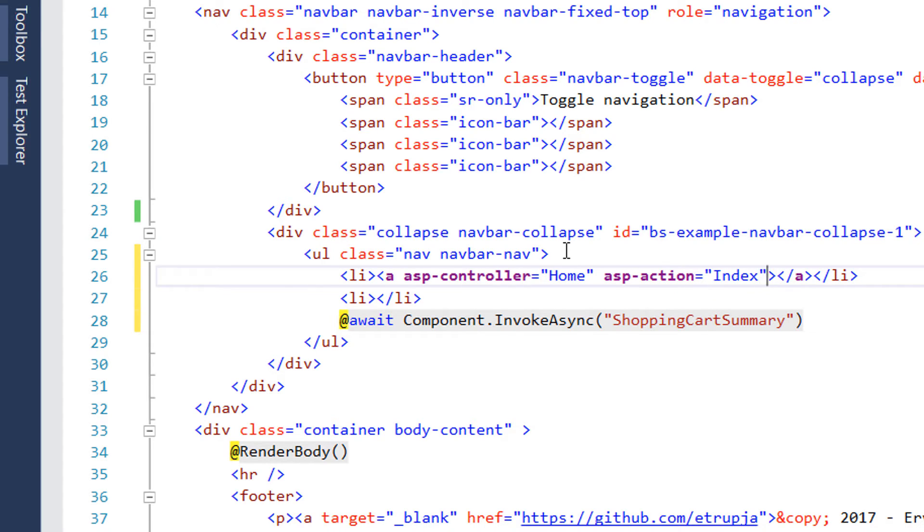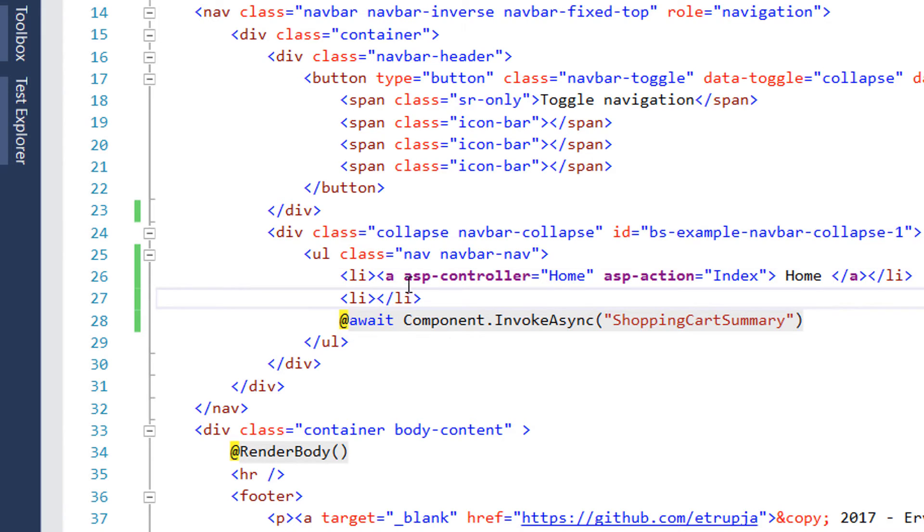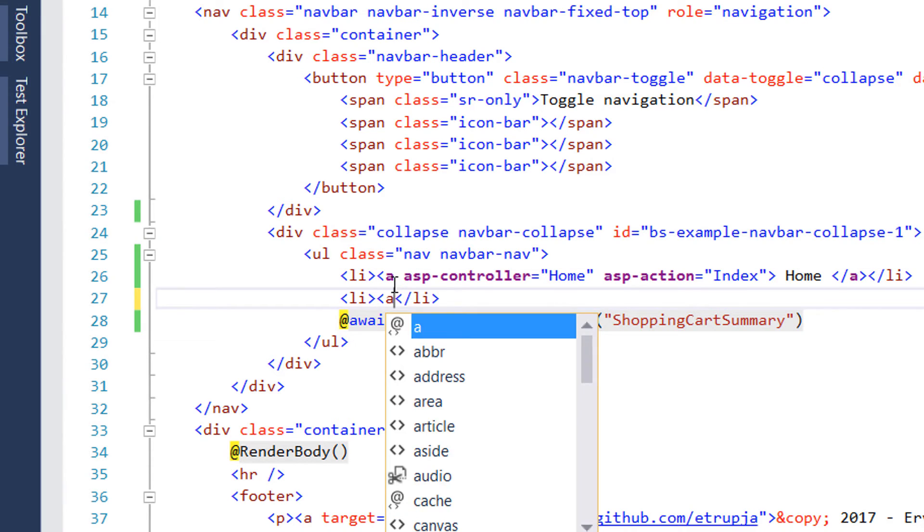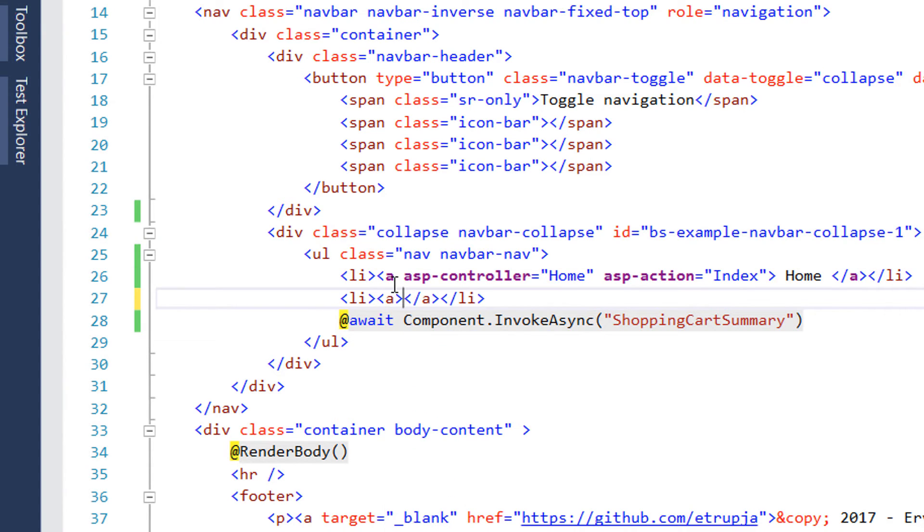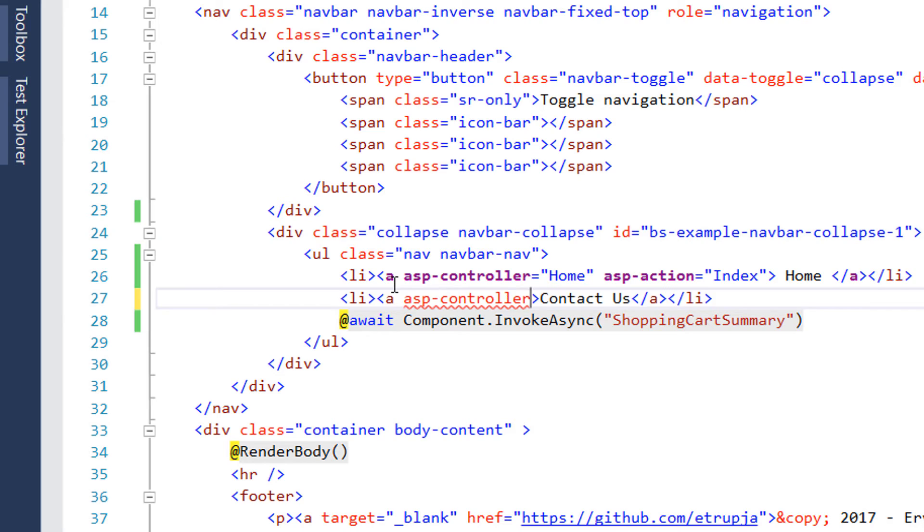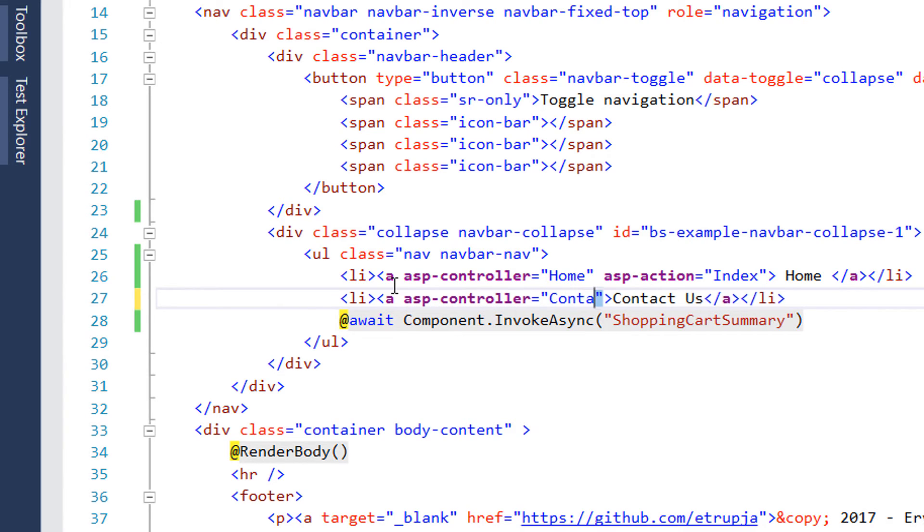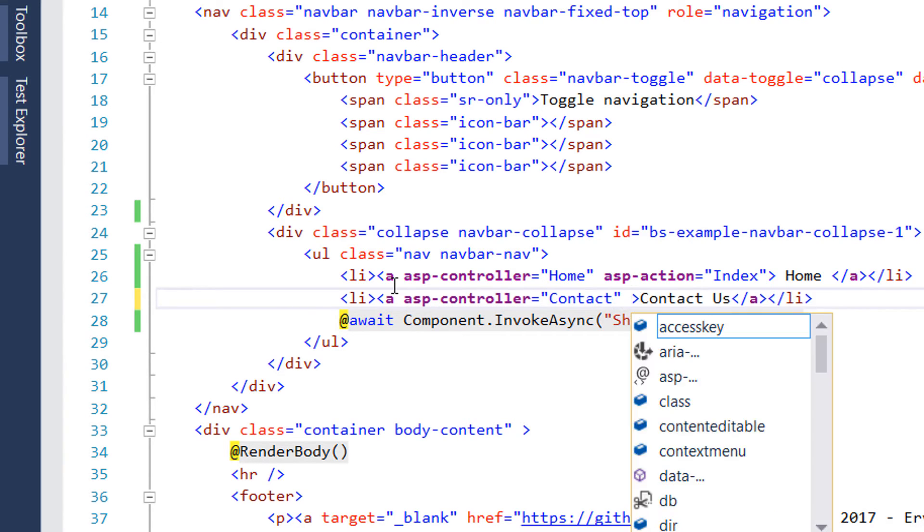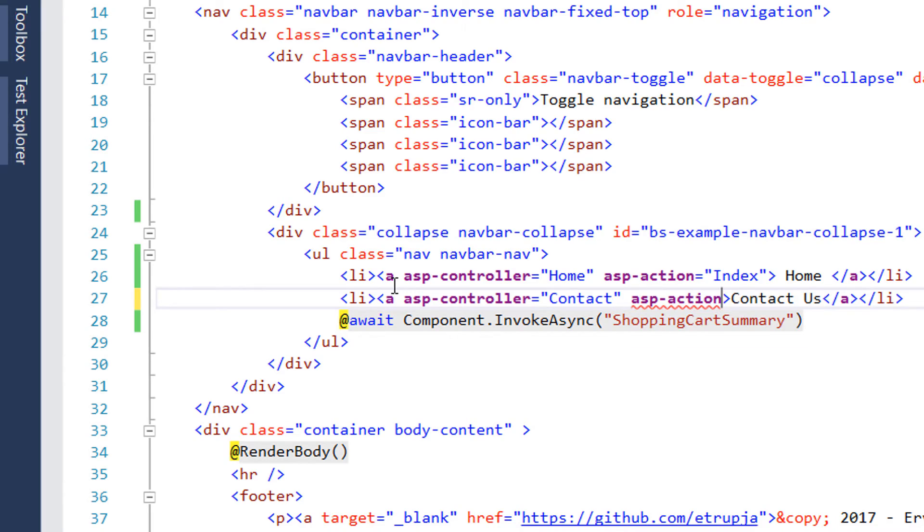On the other one we create another a tag. The value for the controller is going to be the contact controller and the action is going to be the index action.